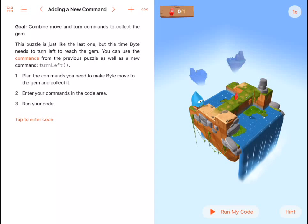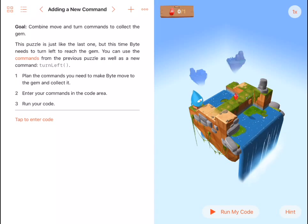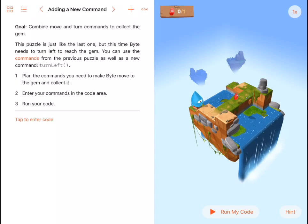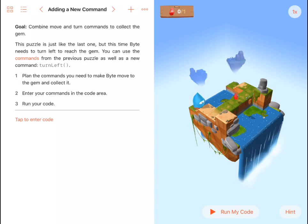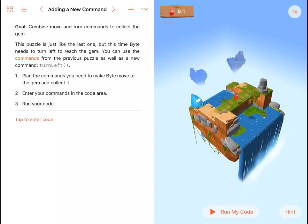In this challenge, a new command has been introduced: the turn left command. If we look at the program, we can see Byte must still collect the gem, but he's got to make a left turn.